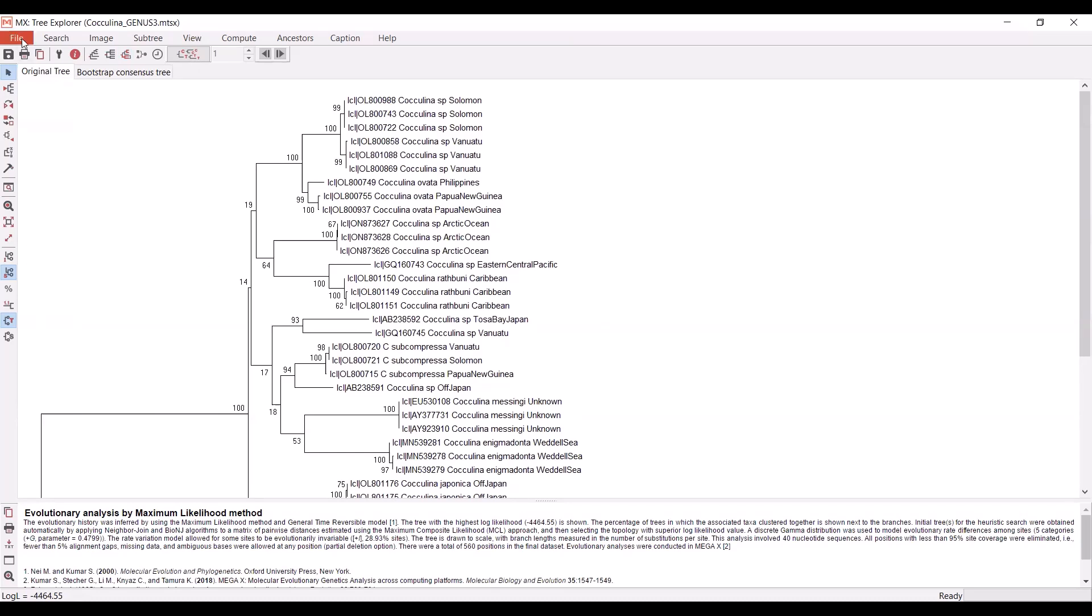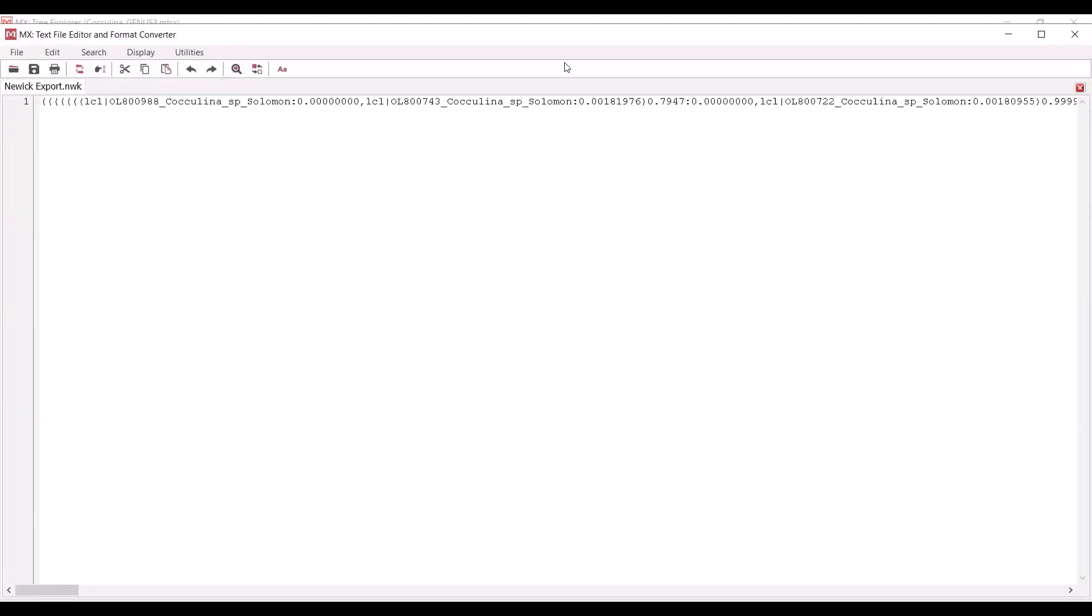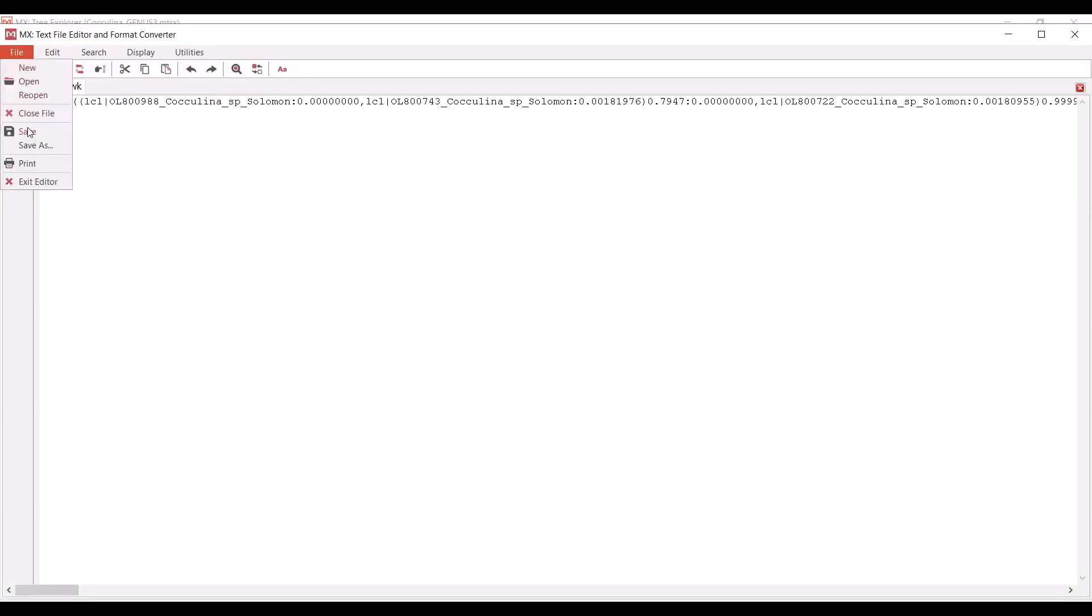But to do that, you need to export this tree in a very particular way. If you go up to file, you can save the current session as a MEGA file. That is readable by MEGA. You can pull this window back up anytime you'd like. What you will need to do in order to edit in FigTree is export the current tree in the Newick format. If you select that, you want to make sure that you select both the branch lengths and the bootstrap values to be exported. Then you hit OK. What you should see is a window like this, where it essentially translates your tree into a different file format. This file is going to be readable by FigTree. You can open this in FigTree and you'll see your phylogeny there. You'll want to save that and then you'll be good to go to create your figure.